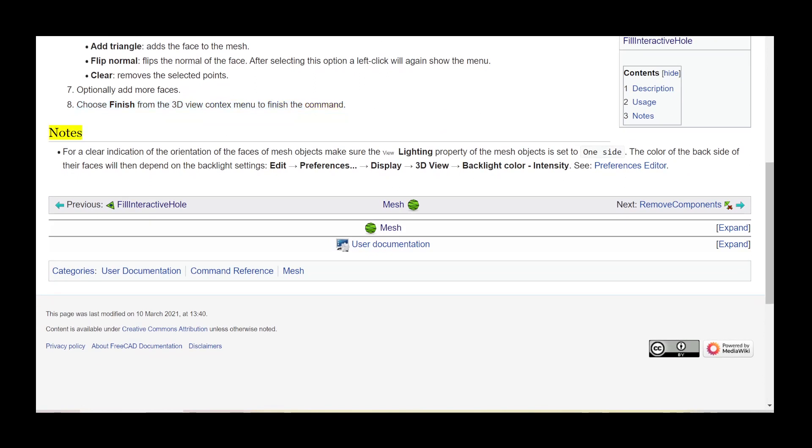Notes. For a clear indication of the orientation of the faces of mesh objects make sure the lighting property of the mesh objects is set to one side.